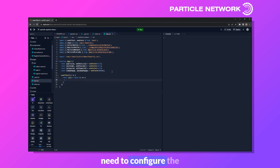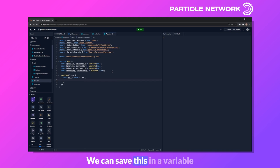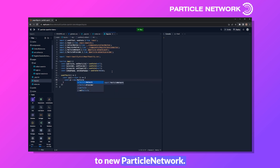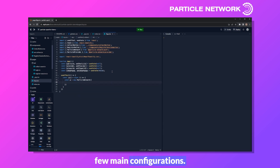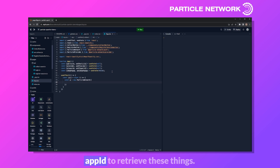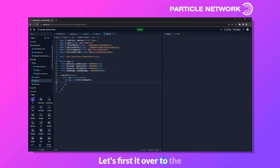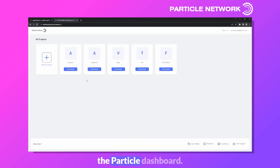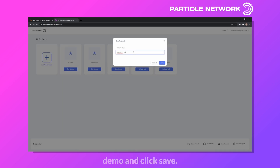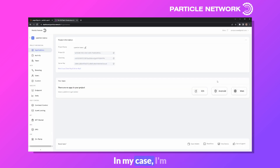We'll need to configure ParticleNetwork by opening up a useEffect and creating a function called Init. In here, we configure the ParticleNetwork object in a variable called P set equal to new ParticleNetwork, passing in our project ID, client key, and app ID. To retrieve these, let's head over to the Particle dashboard. I'll click Add New Project, name this OpenFort Demo, and save. I'll create a web app called DemoApp, then copy the project ID, client key, and app ID into environment variables.